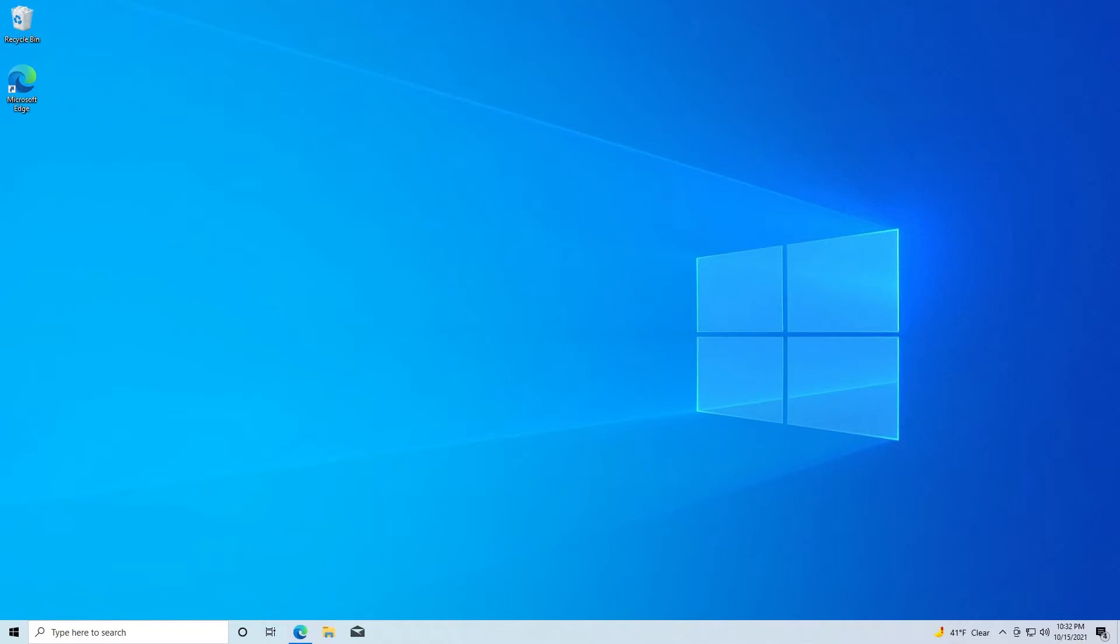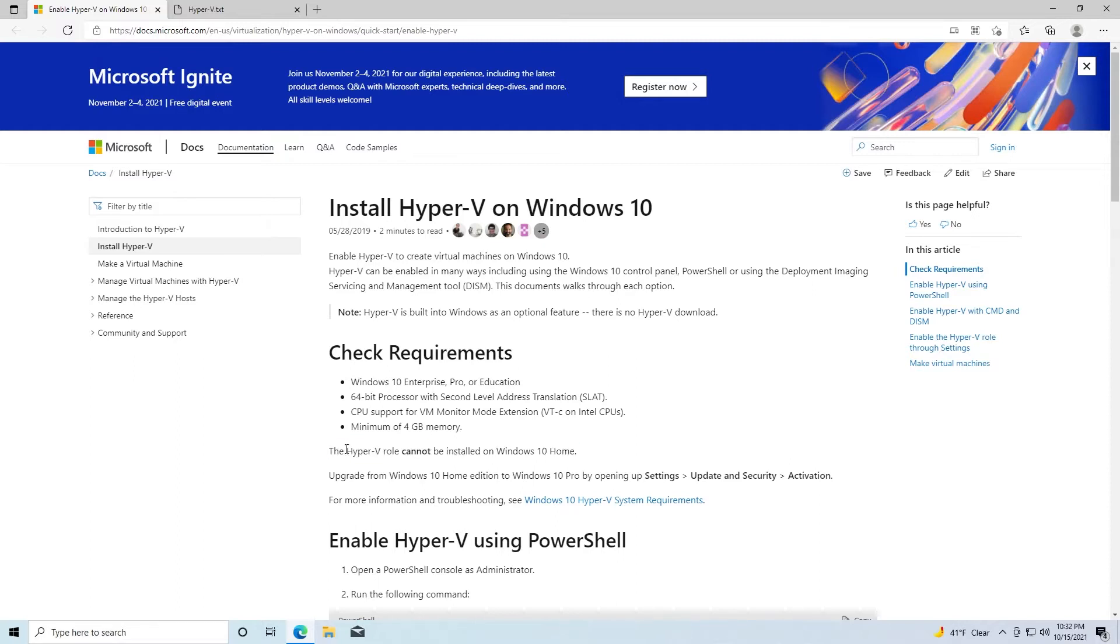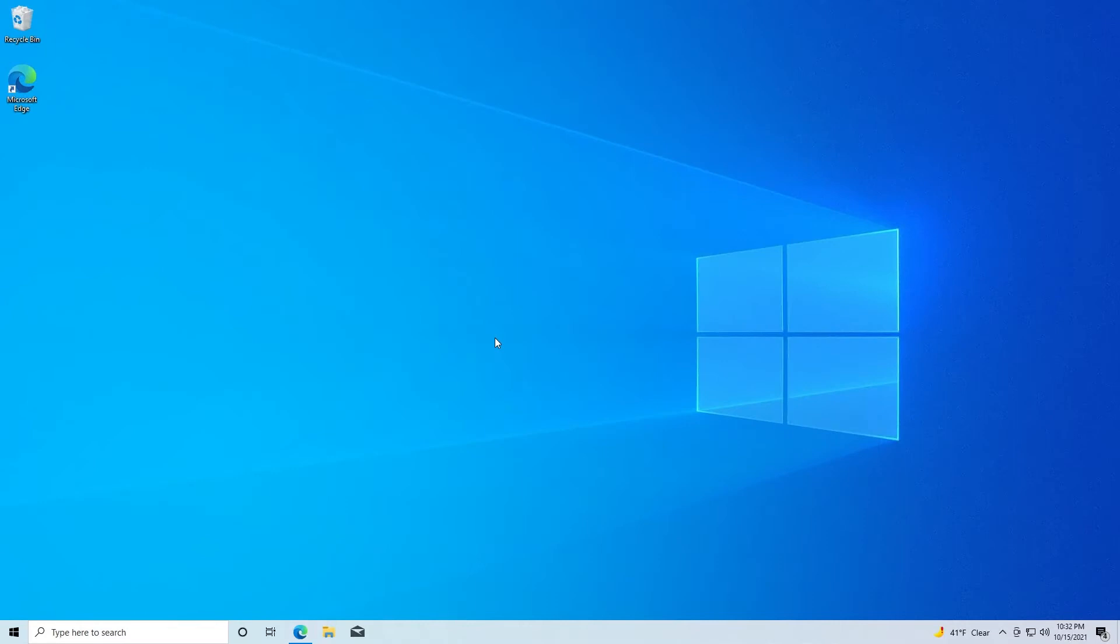Now if you go here to Microsoft's support page for installing Hyper-V, it'll tell you the Hyper-V role cannot be installed on Windows 10 Home. This is false and I will show you how.